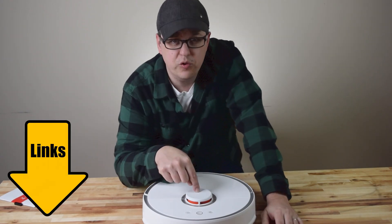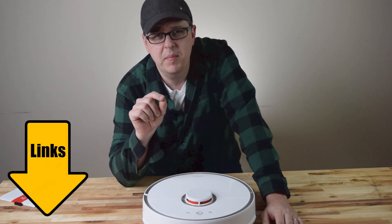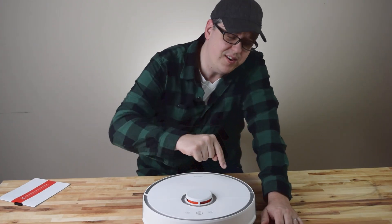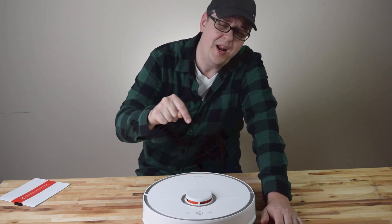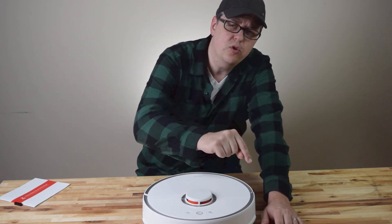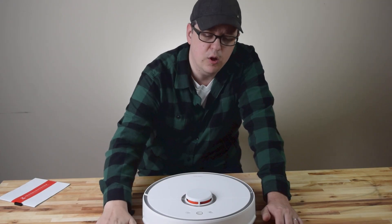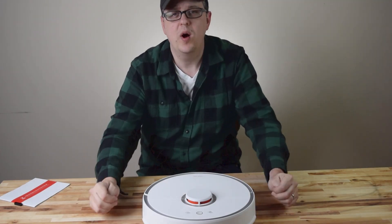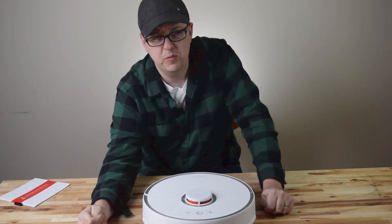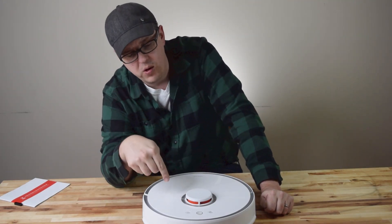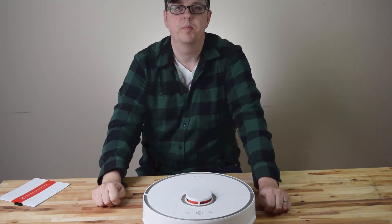All right so links in the description to everything I mentioned any parts etc. If you have a technical question that I didn't answer try putting it in the comments and maybe somebody in the community can help you out. Thanks for watching and be sure to subscribe to Vacuum Wars for more info on this vacuum.